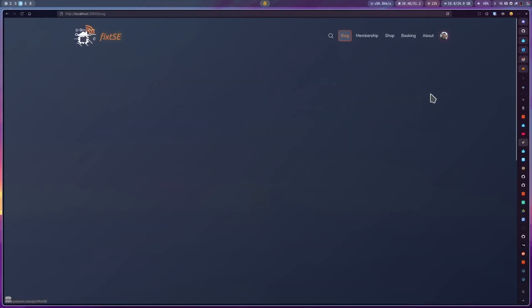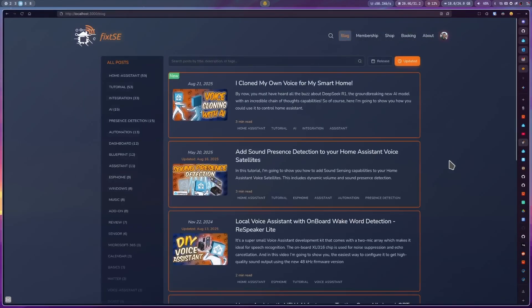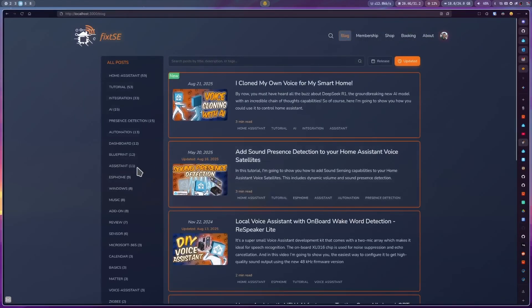This is a video in a series about local assistants, so if you want to know more, go check the assistant tag on my website. And if you're ready, let's go.